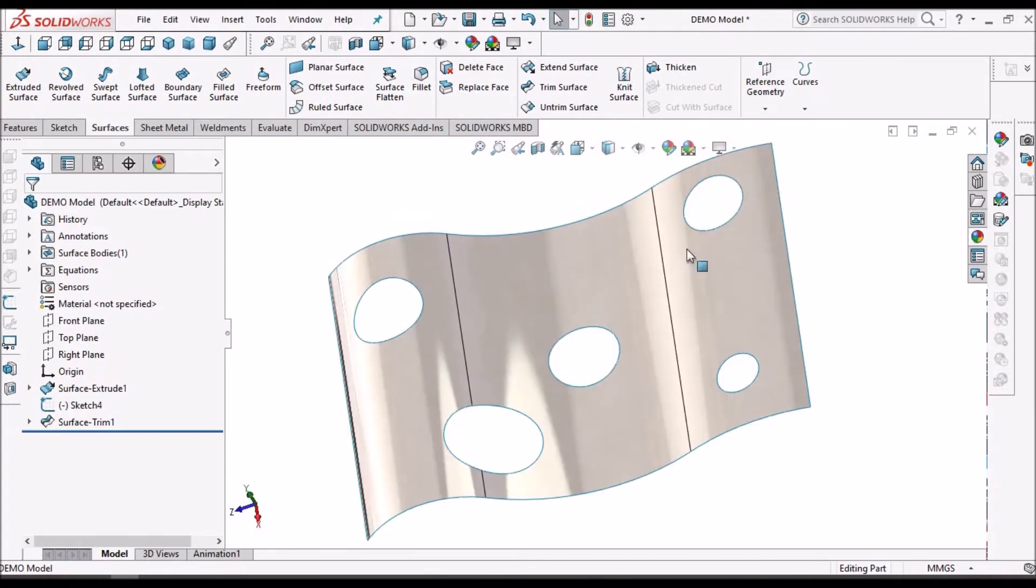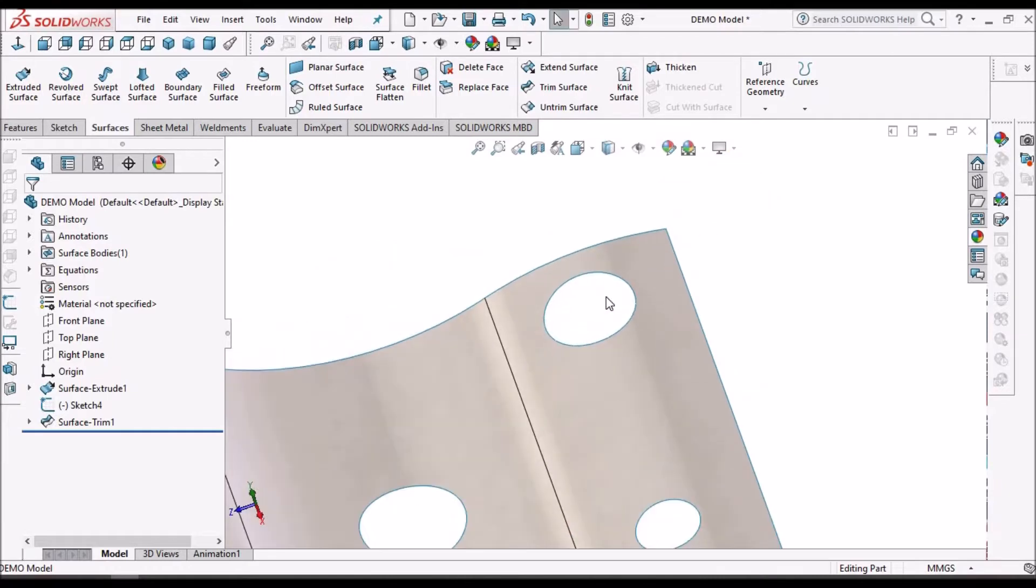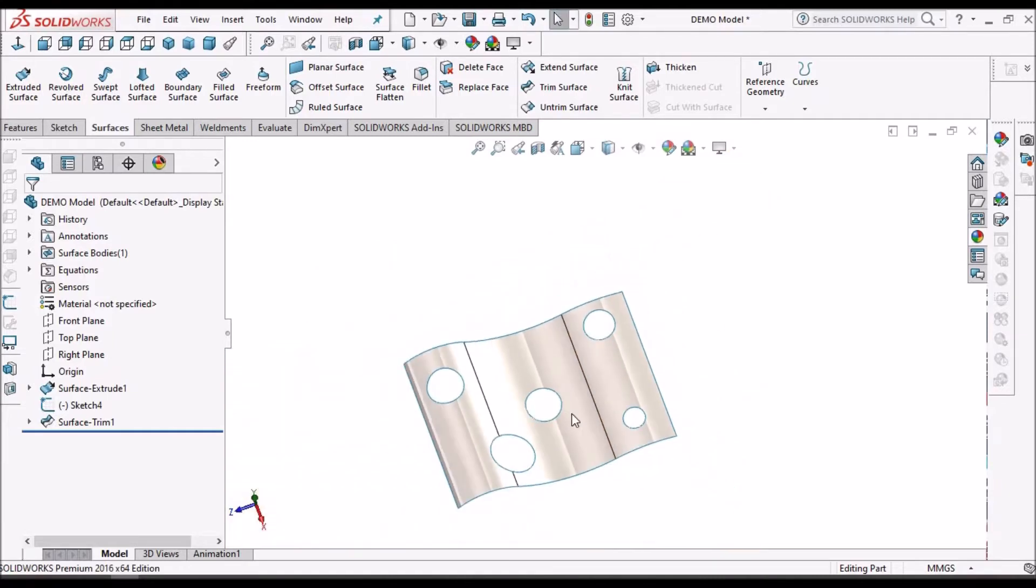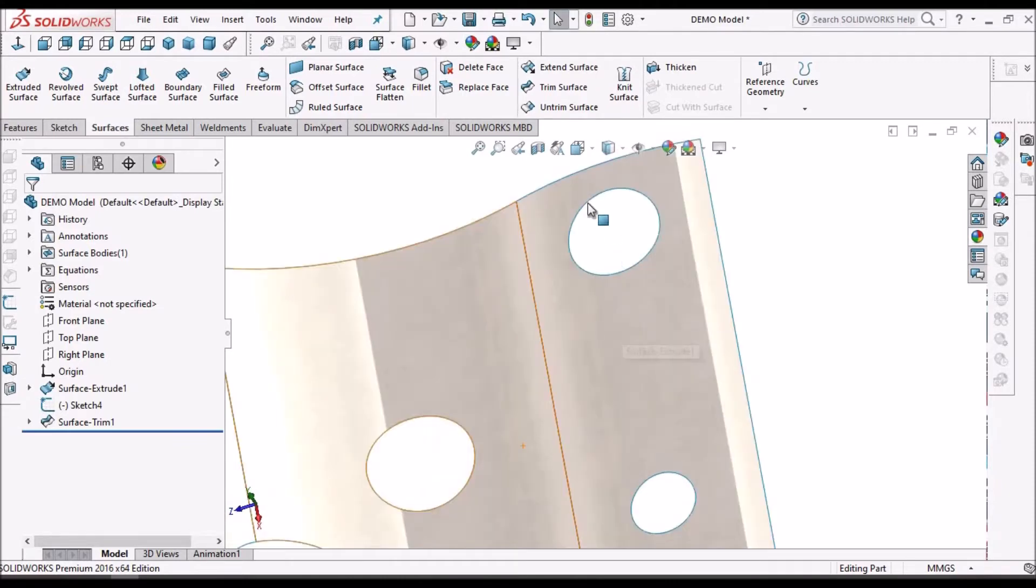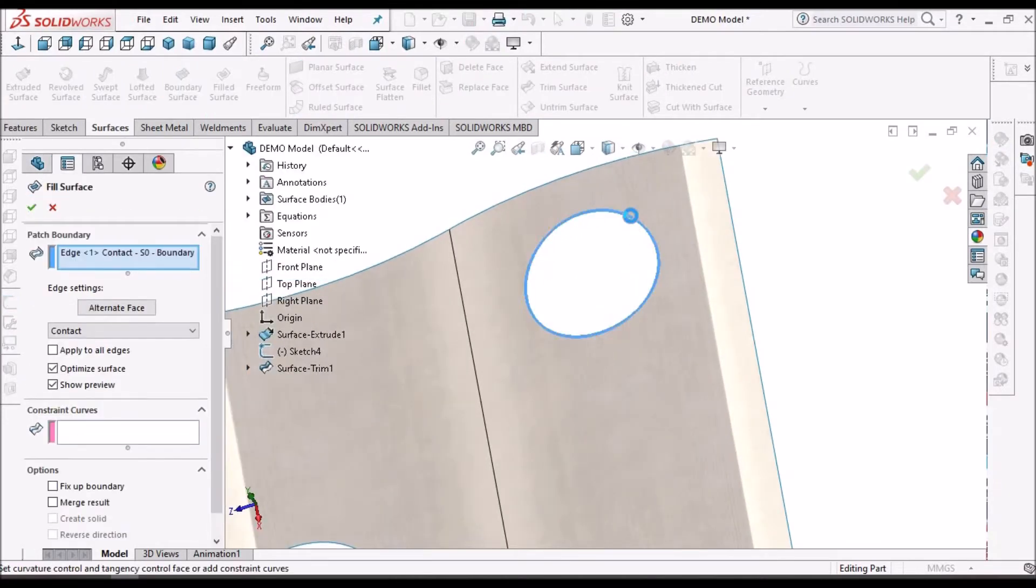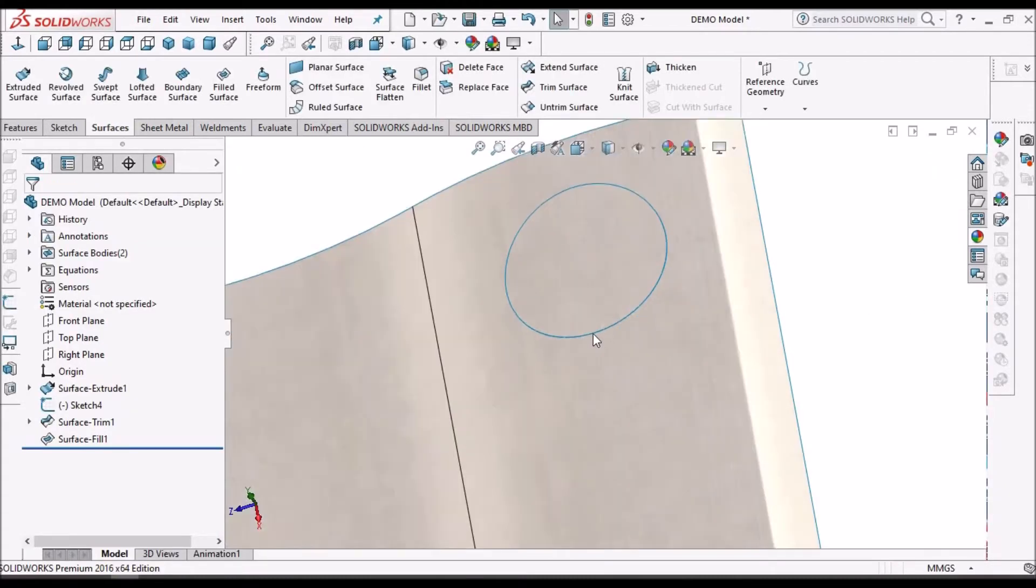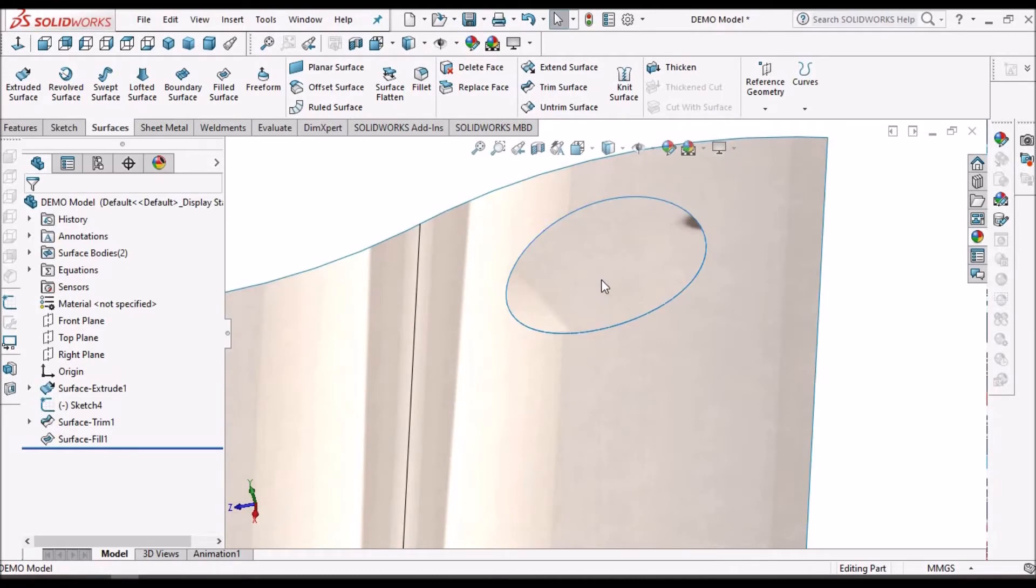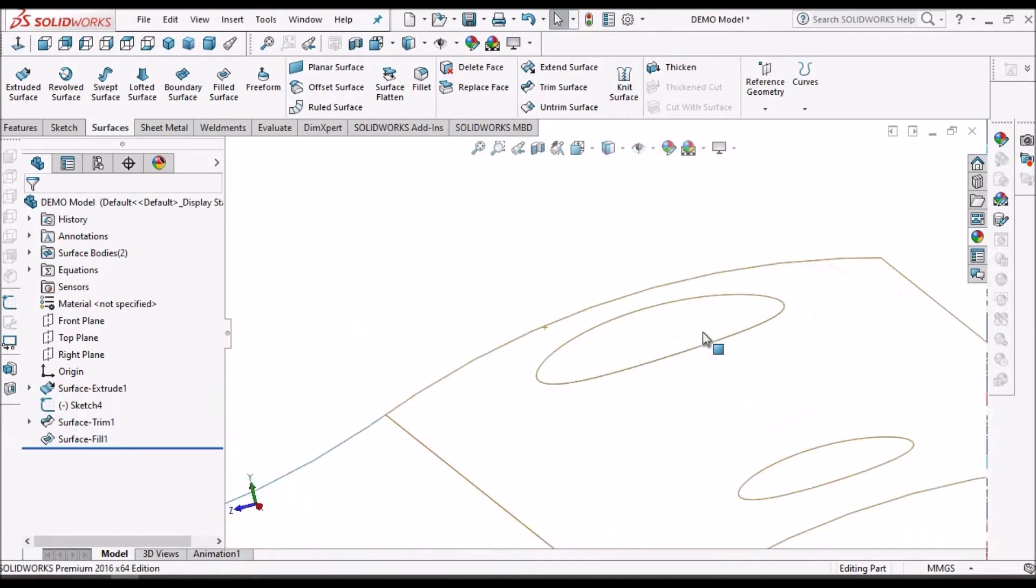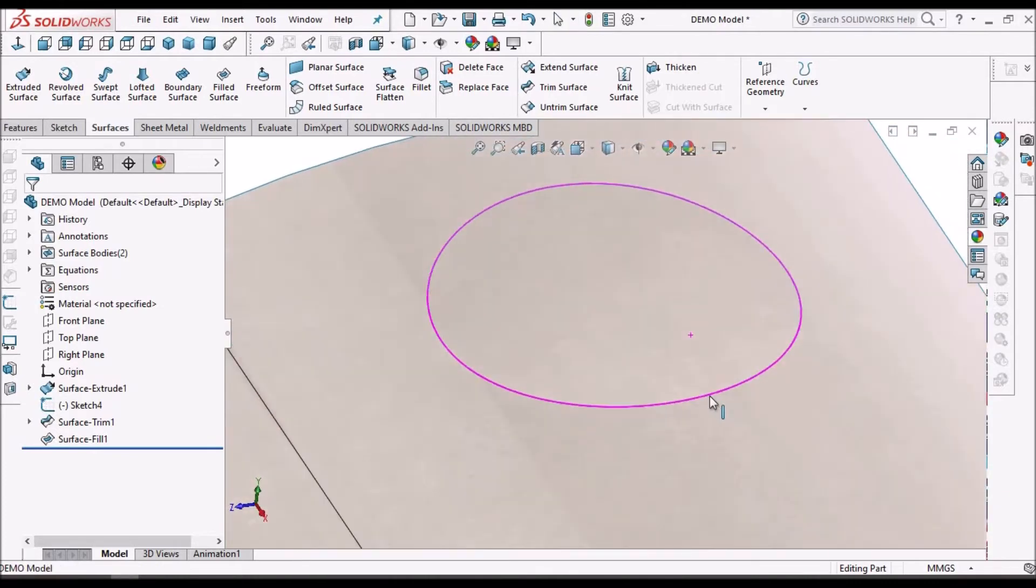See here, suppose I want to close one of these holes. After creating many features, I decided to close only this hole. Usually what we do is select the fill option and try to fill this. See it is filling, but you can see the curvature is not matching the surface. There is a depression.